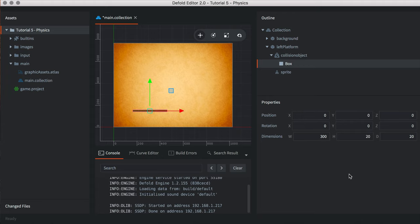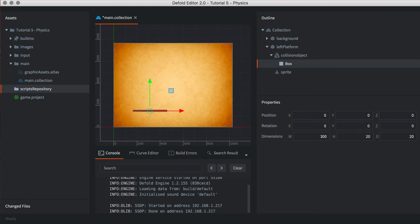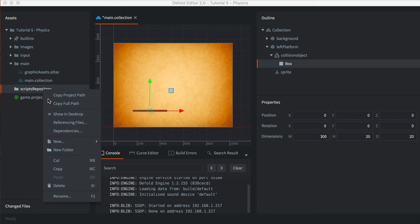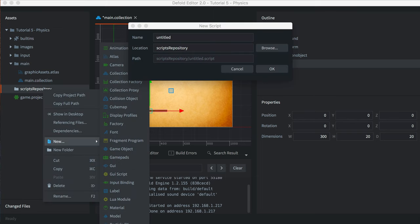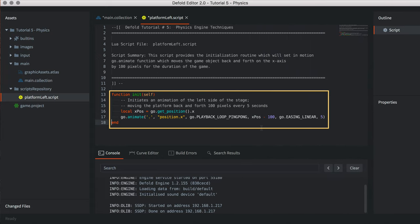We're now ready to create and add the Lua script that controls the platform. Within the Project Explorer, create a new folder named Scripts Repository. Right-click on that folder, select New, and select Script. Name the script Platform Left. Replace the default script content with the following. This script captures the X position of the platform and uses that within a Go.Animate function to move the platform back and forth by 100 pixels in each direction, every five seconds within a loop.